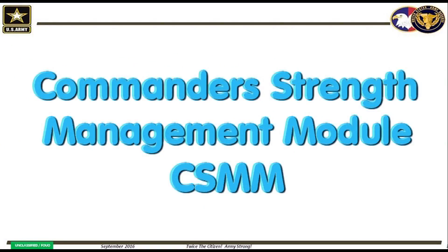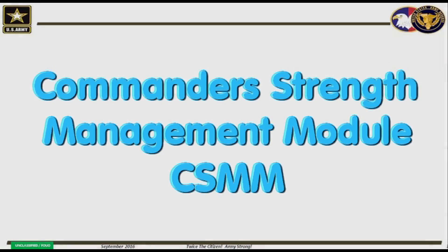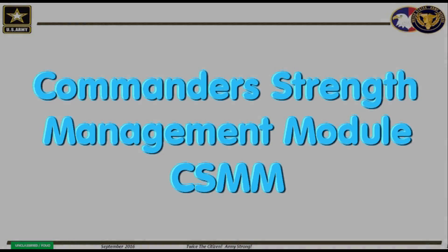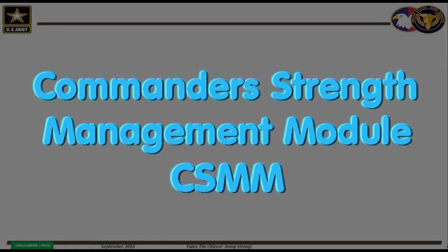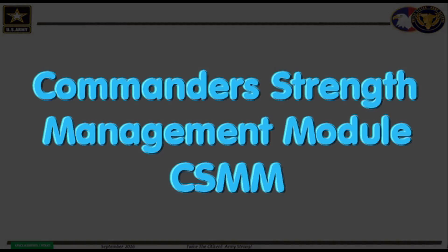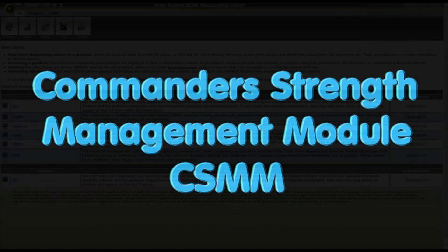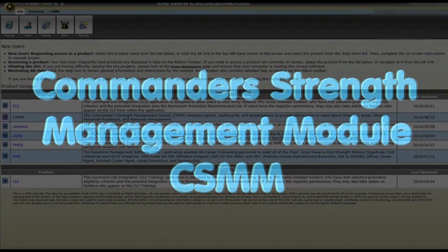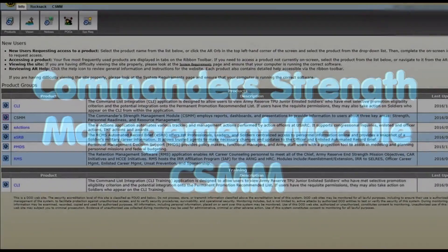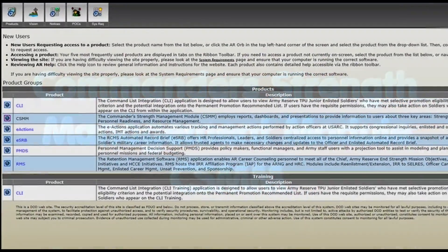So, we're going to learn how to retrieve the Pay Per Data Mismatch Report utilizing the Commander Strength Management Module, also known as CSMM, to identify discrepancies and be audit ready. Follow along with me as we log into CSMM and reconcile.